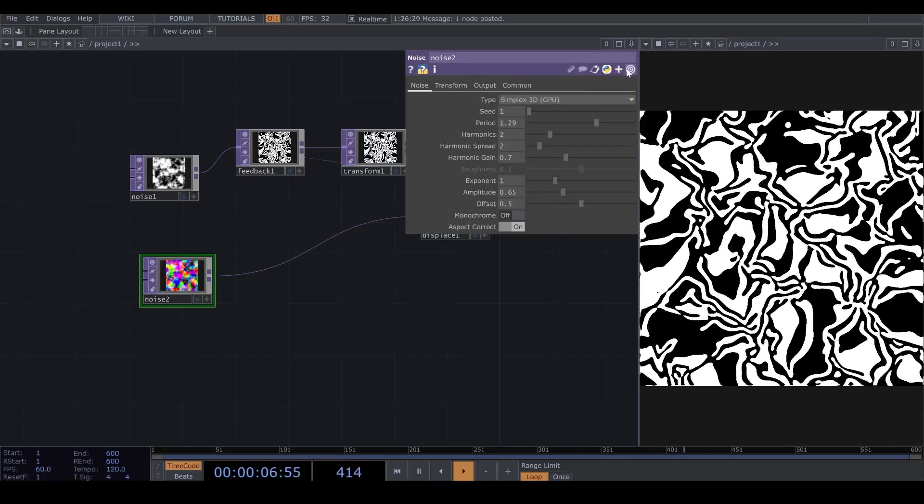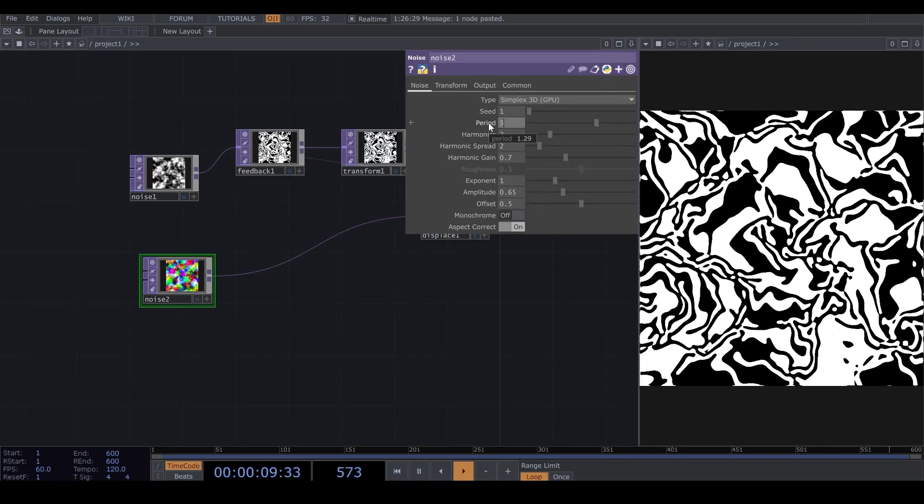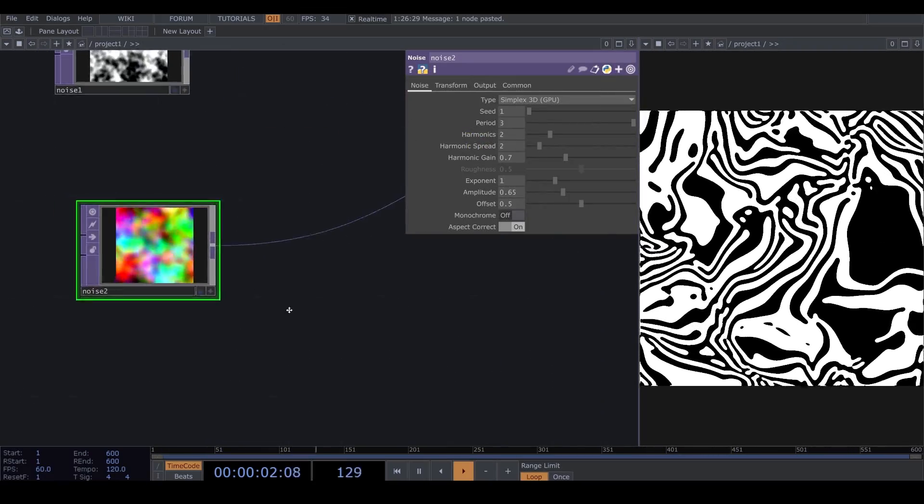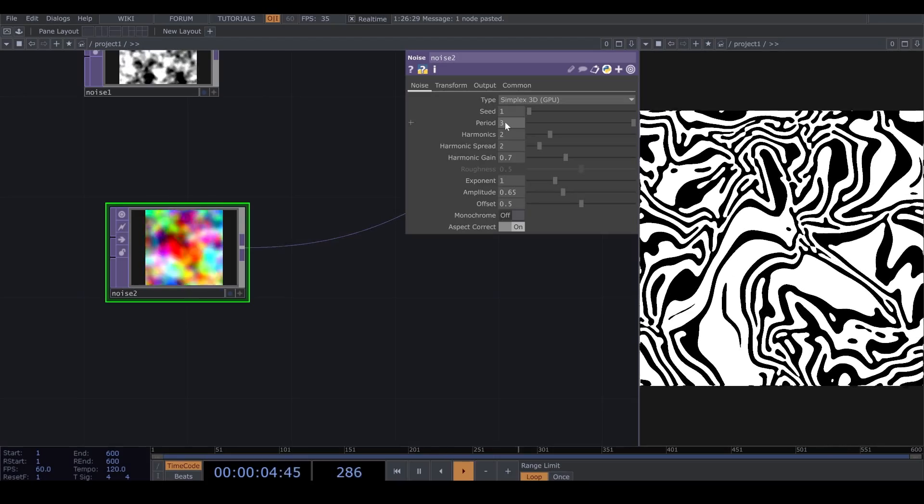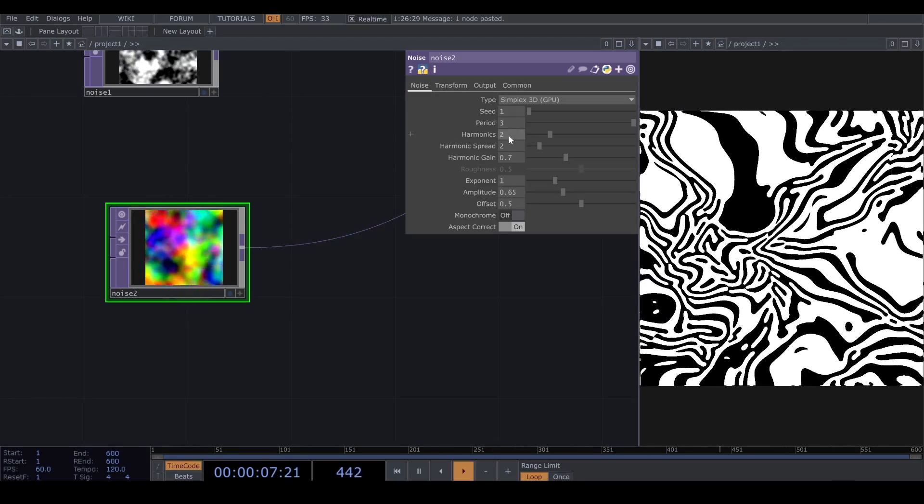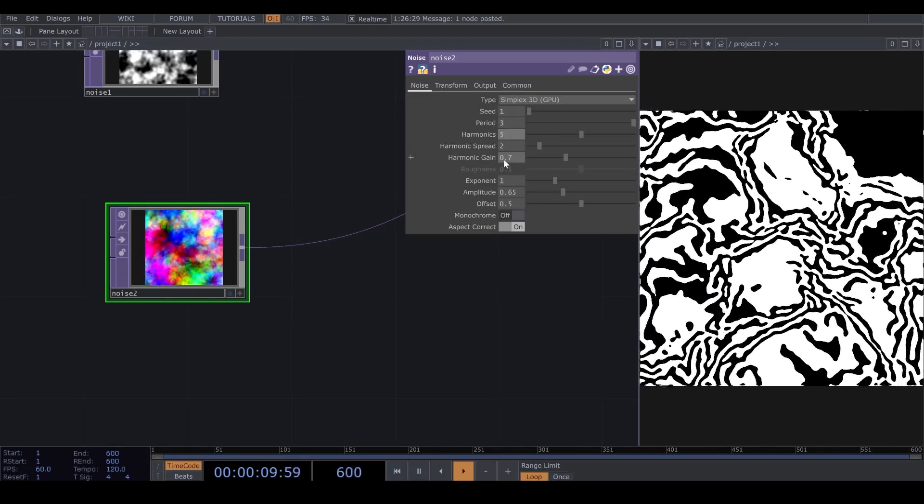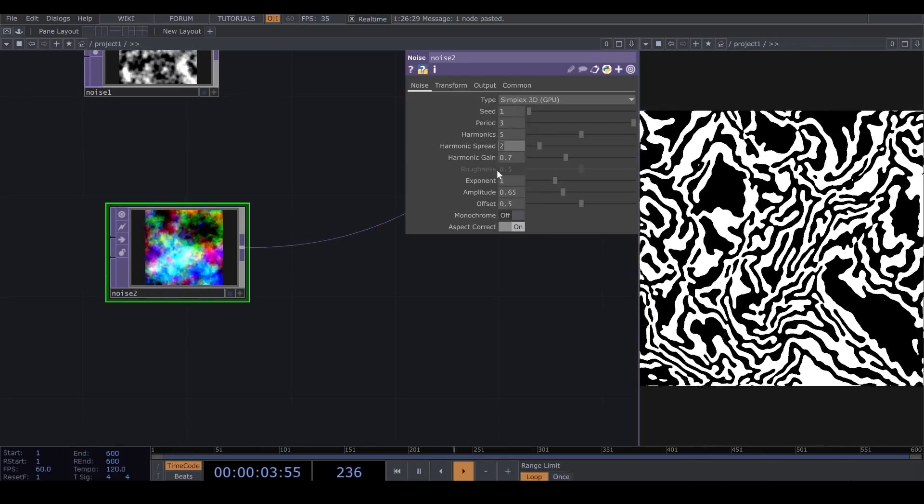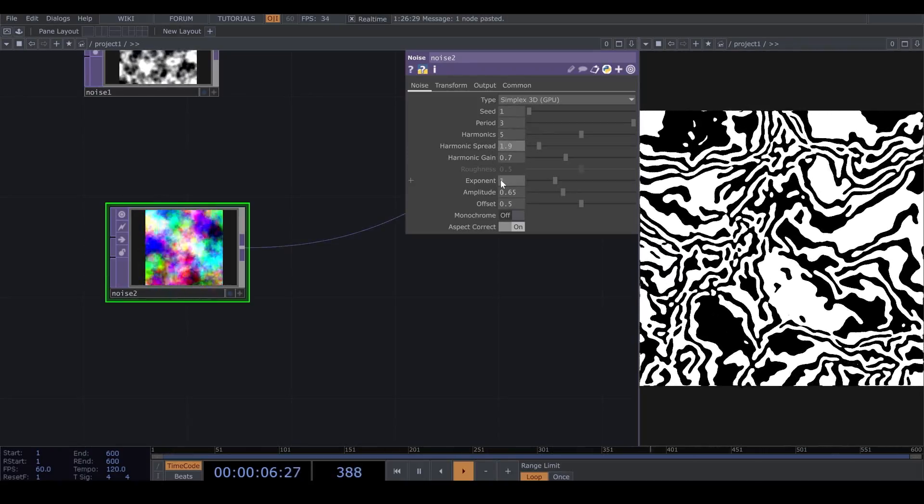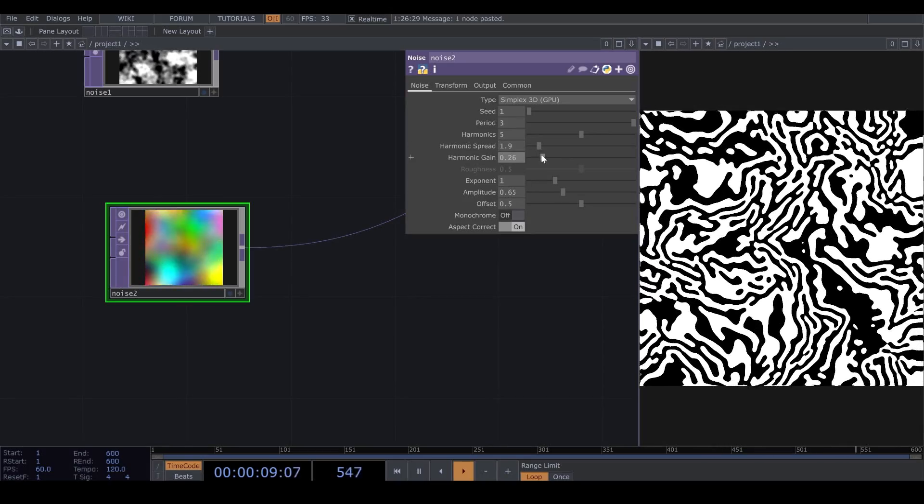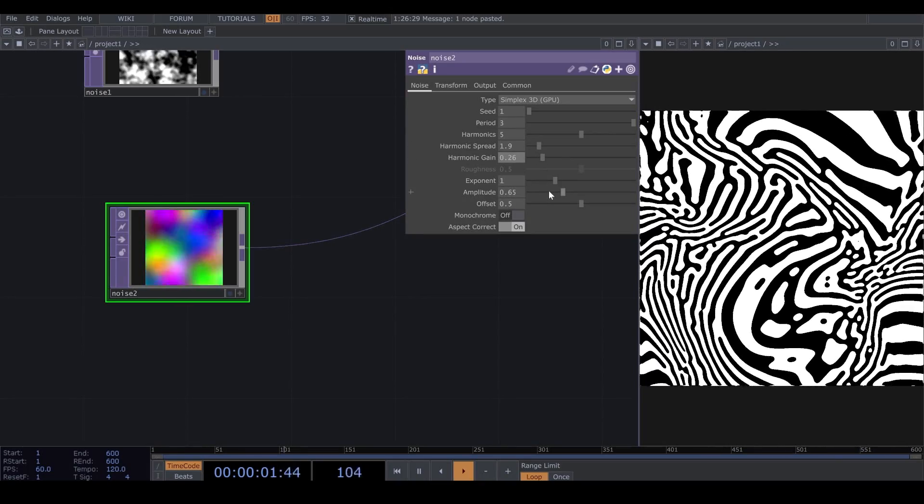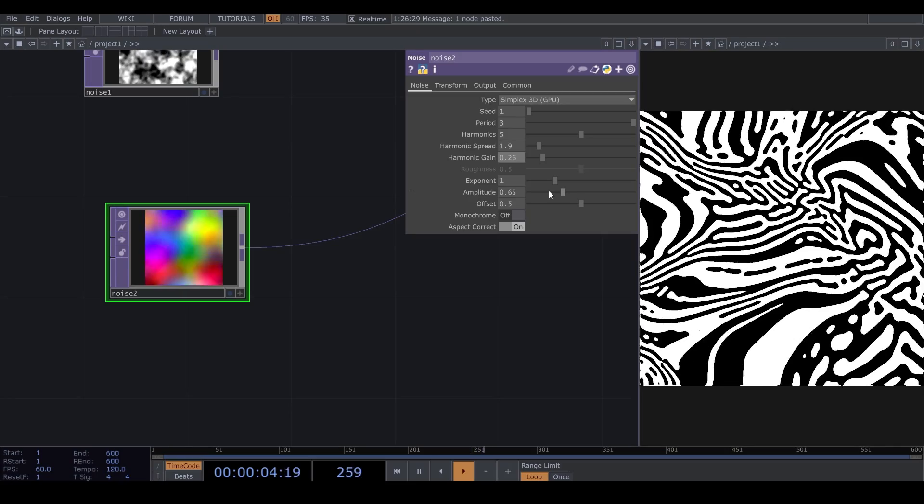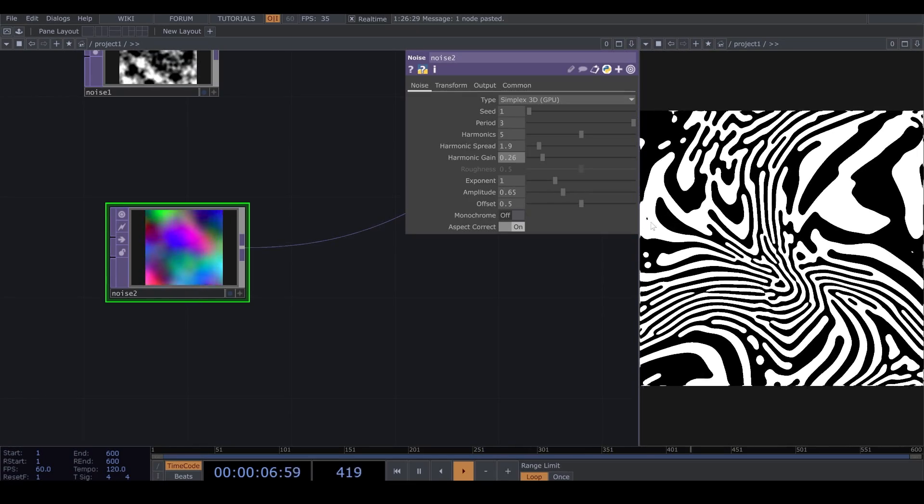And here, in my Noise, I change the Period number to 3. I change the Harmonics to 5. I lower down the Harmonic Spread a bit. And I lower down the Harmonic Gain to 0.26. Now, we get this very nice effect.